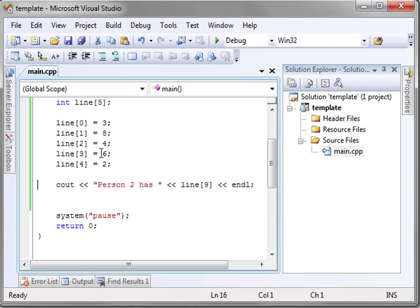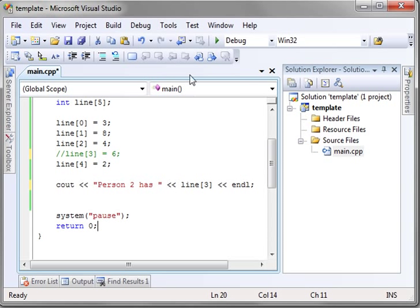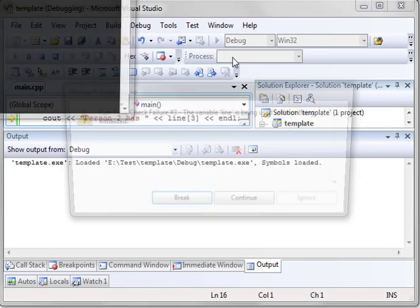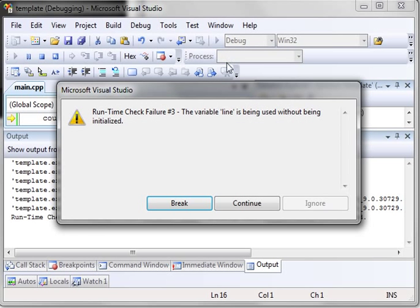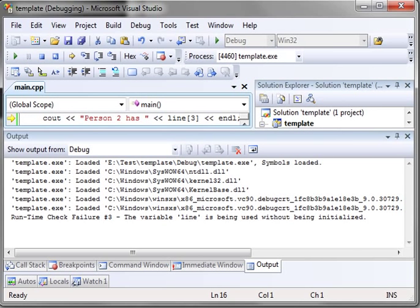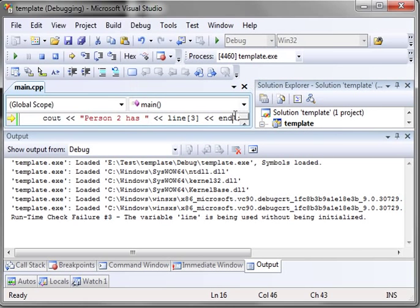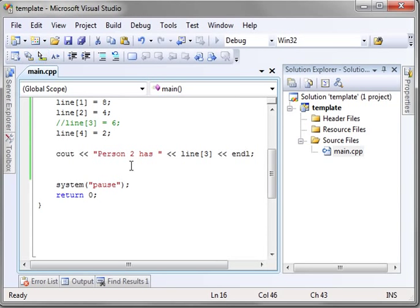Now, the same thing happens if you just don't initialize one of these. Let's take this out and set it to three. And the exact same error. So if you don't initialize, you're going to have a problem. Now it doesn't want to stop. We made it angry.